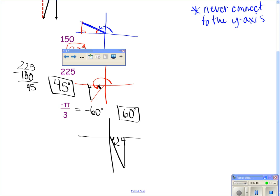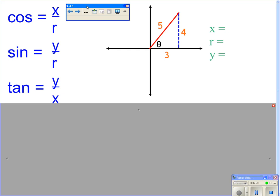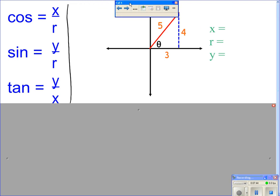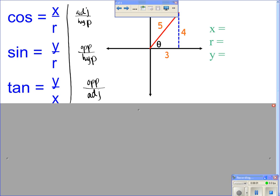On the next page we have a bunch of triangles already drawn with the reference angle, and we're going to practice labeling the x value, the y value, and what's called the r value, which stands for radius. Cosine is what over what? We know cosine, sine, and tan — it follows right along with those same rules based on this triangle right here.